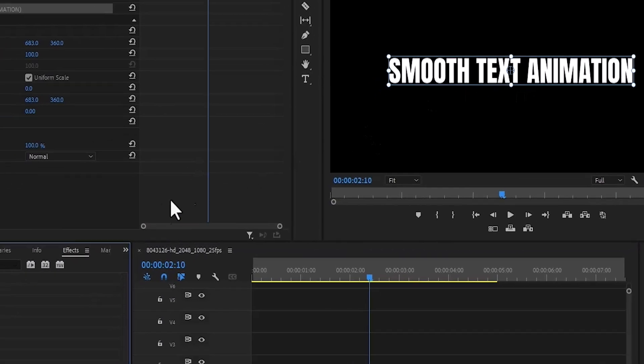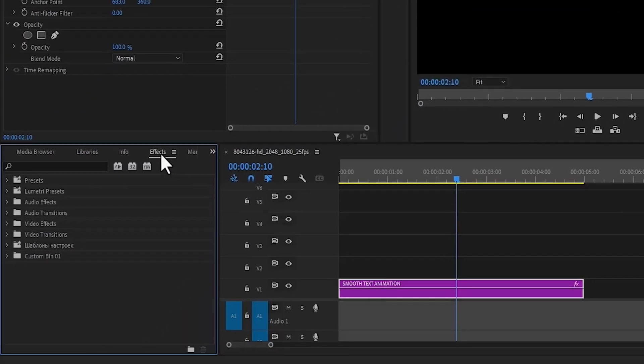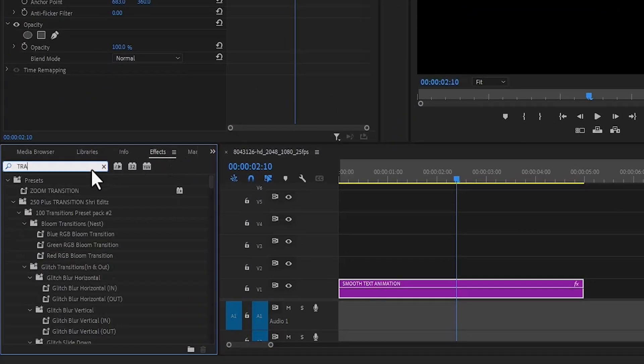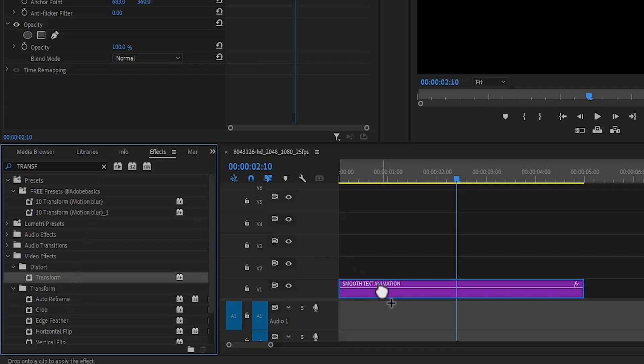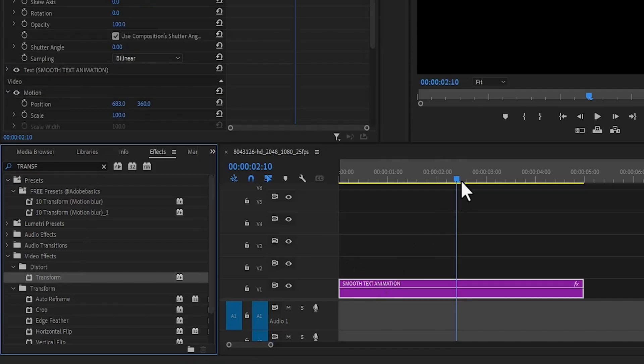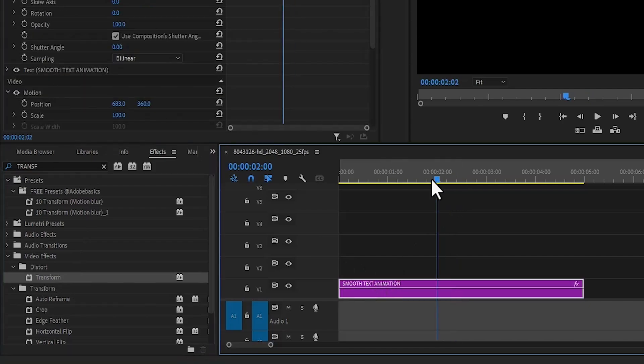Next, come over to the Effects tab and search for the Transform effect and add the transform effect onto your text layer and move your player to the start of your clip.